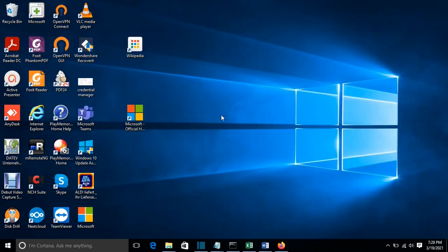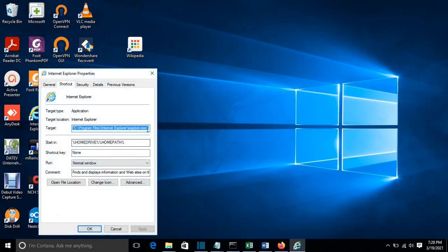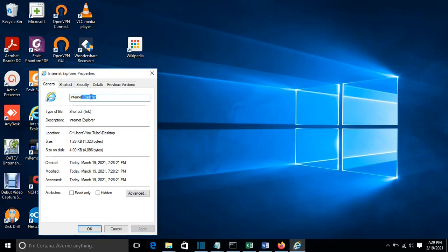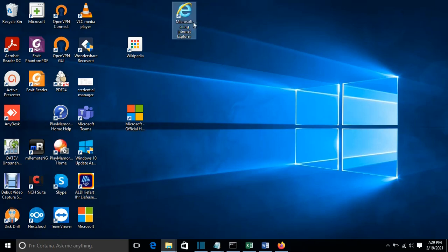Minimize and find the new shortcut on the desktop. Right-click on it and go to Properties. At the end of the target, add the link of the website you want to open using Internet Explorer — Control V. In this case it's again Microsoft. Press Apply, then change the name by writing Microsoft in the General tab, and press OK.